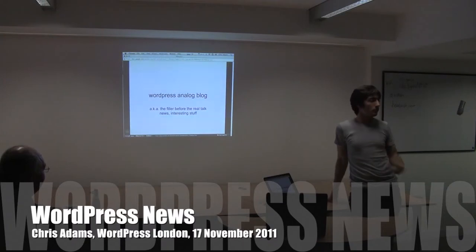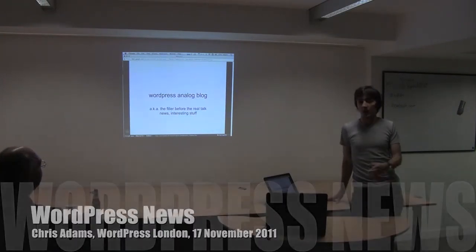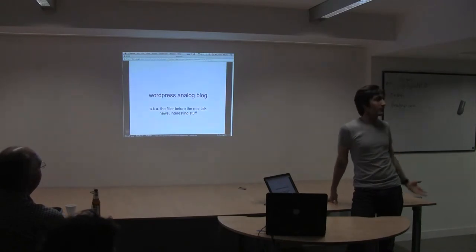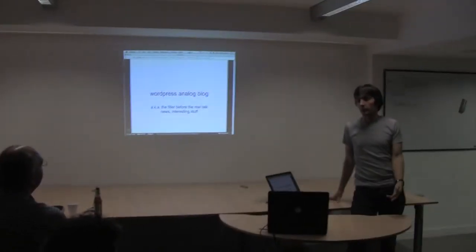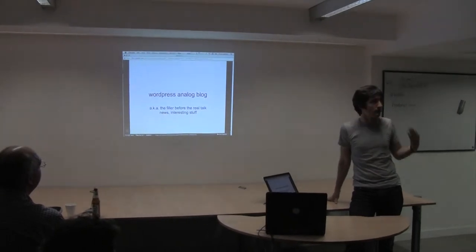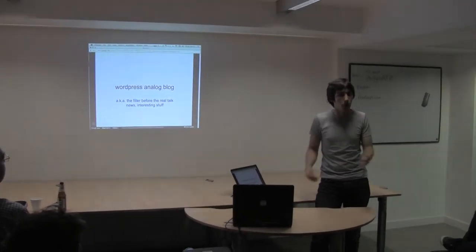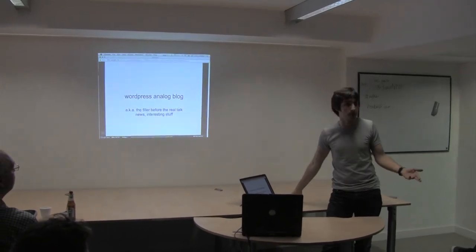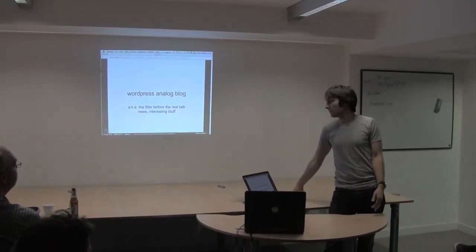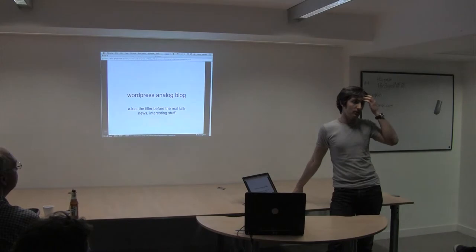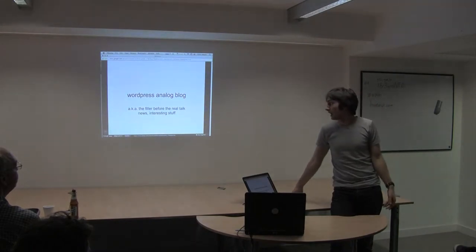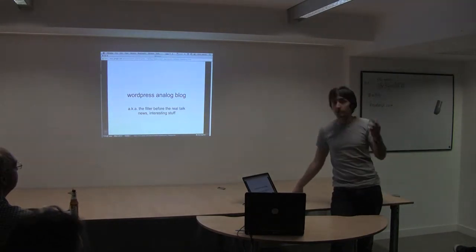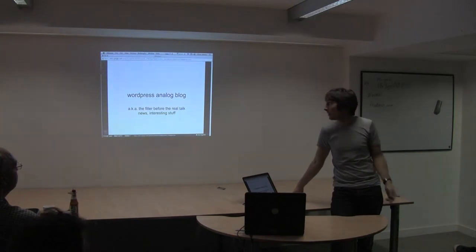One thing we didn't do before and we're trying out is basically having a news thing, just to give people an idea of what's been happening if you're not living and breathing this stuff every single day, because we've got quite a mixed group. So this is kind of like an analog blog, and we do it generally as people keep turning up.